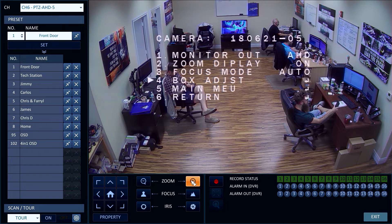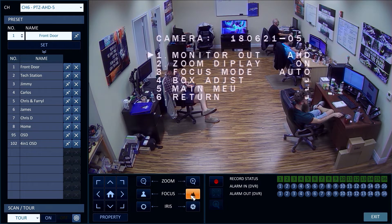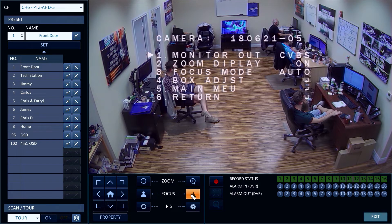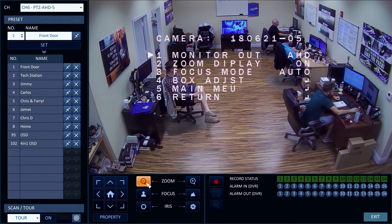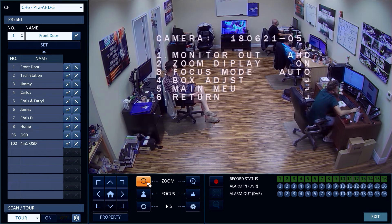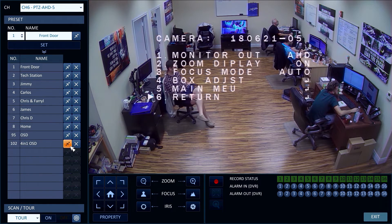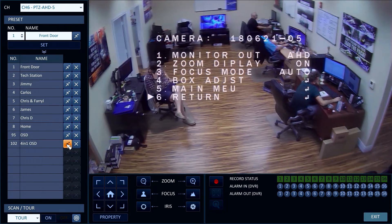This allows the camera to be used with almost any CCTV or HD-over-coax type DVR available on the market. When this video selector screen is displayed, the zoom controls allow you to navigate the menu, and the focus controls allow you to switch the selection on the menu item.